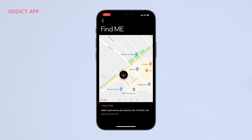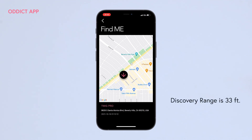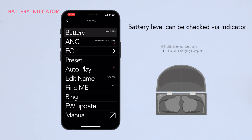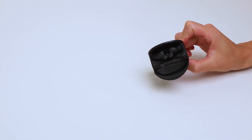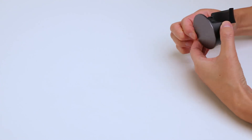Twig Pro earbuds will automatically pair with the most recently used device if it's within the discovery range. Your Twig Pro earbuds will alert you with a low marimba tone, indicating your battery level is low and needs charging. Place your earbuds in the Twig Pro case to begin charging.